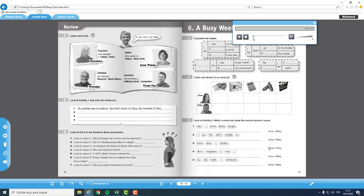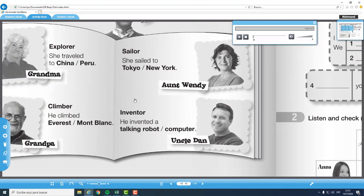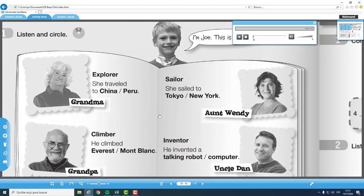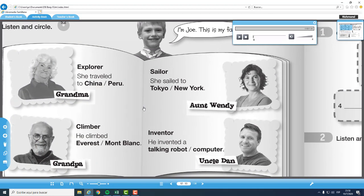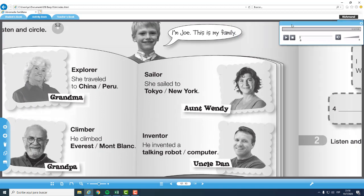Para la siguiente actividad, nos vamos a la Activity Book Page Number 12, Review. Ya hicimos la número 11, ahora nos toca la página 12 y vemos el Review. La orden para el Review dice de la siguiente manera: Listen and Circle. Escuchamos el audio y vamos a ir encerrando la respuesta de acuerdo al audio.